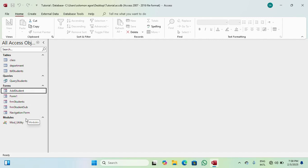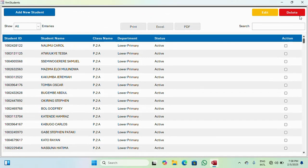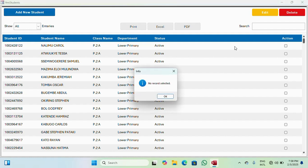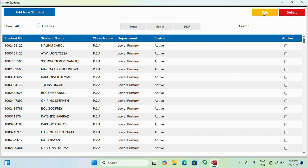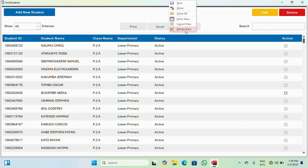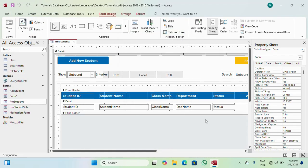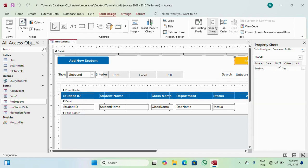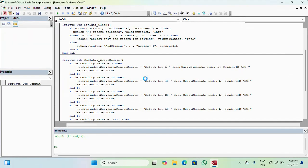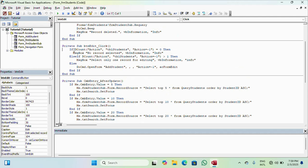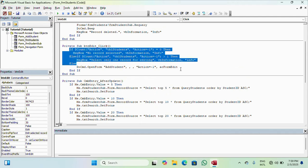Today what we are going to do is deal with the edit button. So let's open the student form. Last time what we did was look at the delete button, so let's deal with the edit button. I think I've already added some code to it, so let me check the design view and click on events.